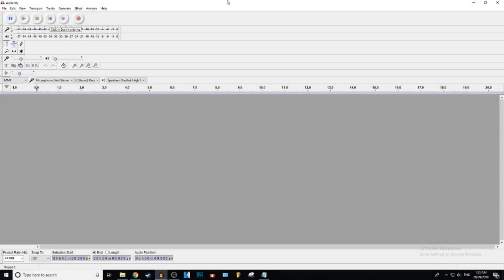What is up everybody, Gistik here and today I'm going to be showing you how to increase and decrease your volume in Audacity.